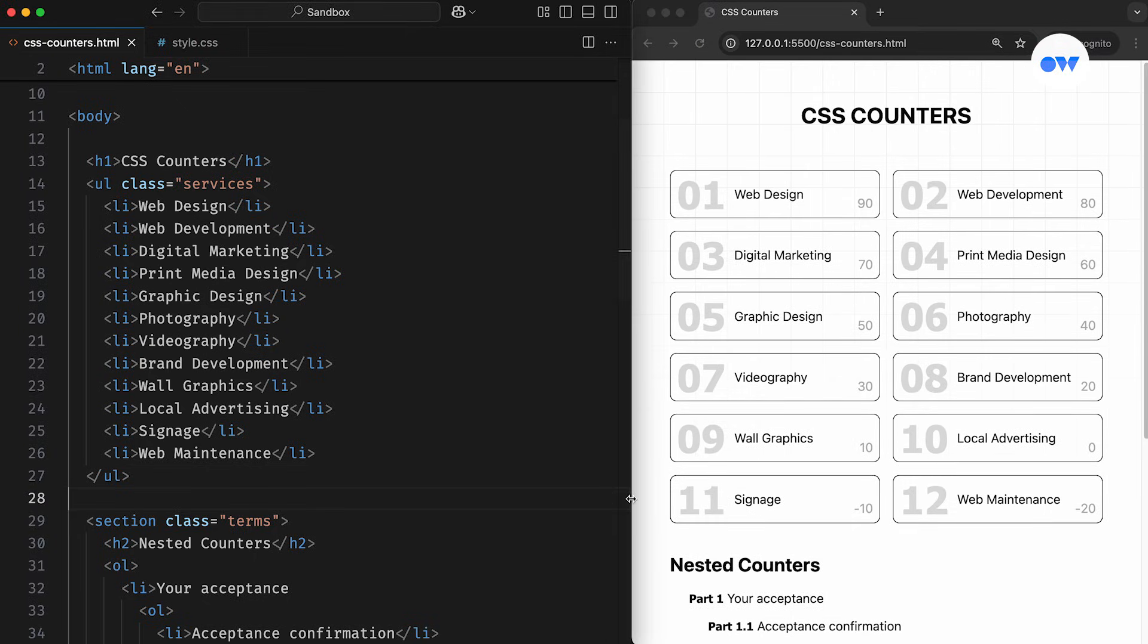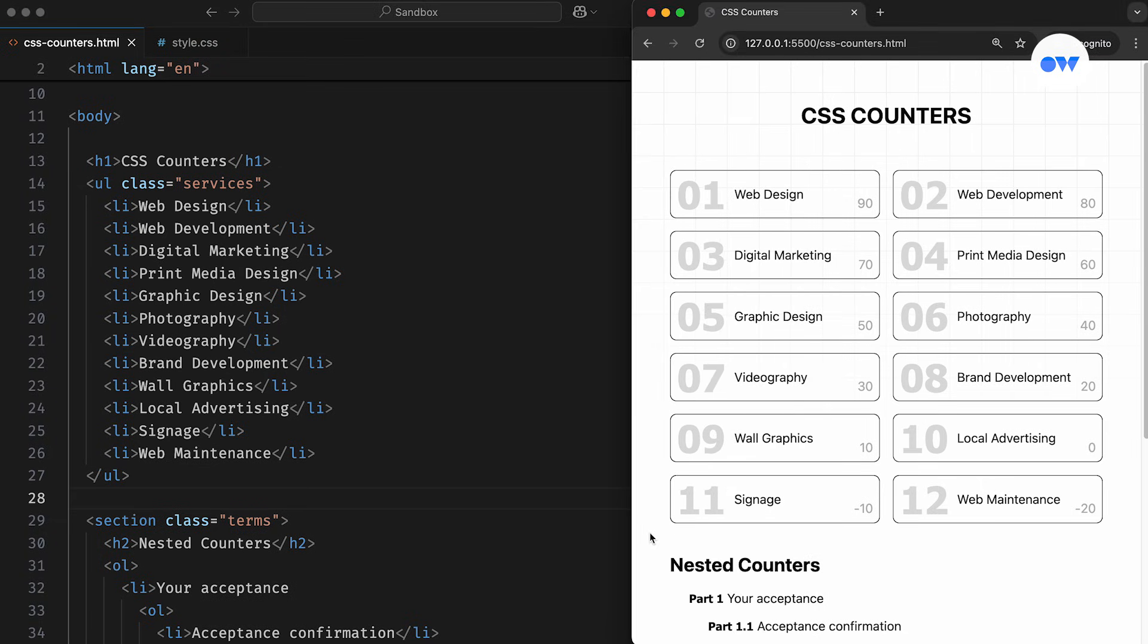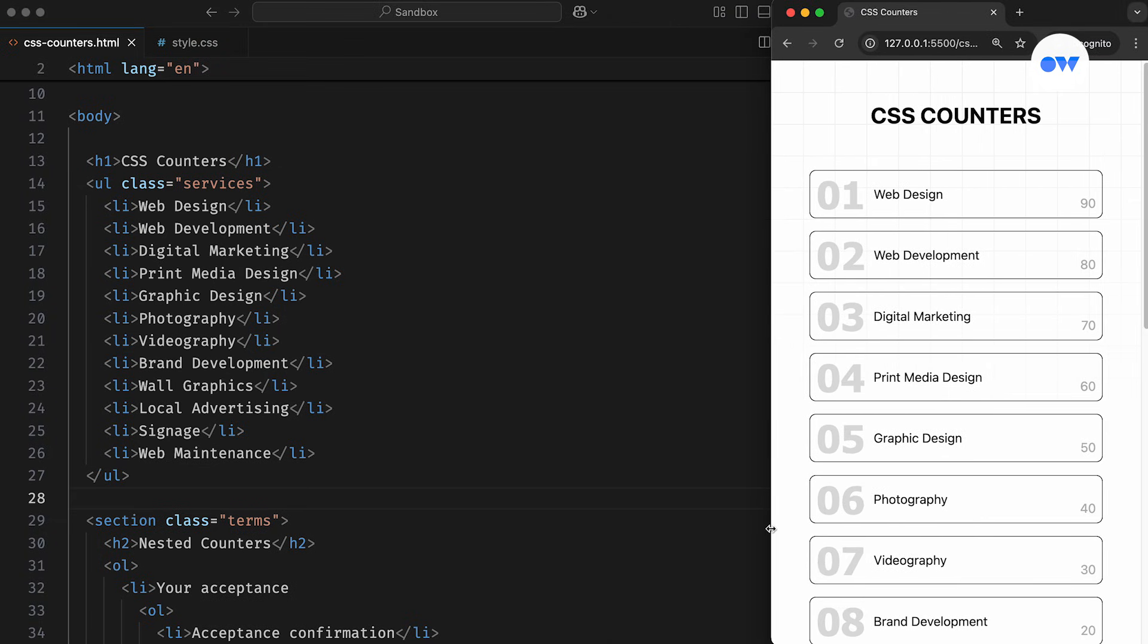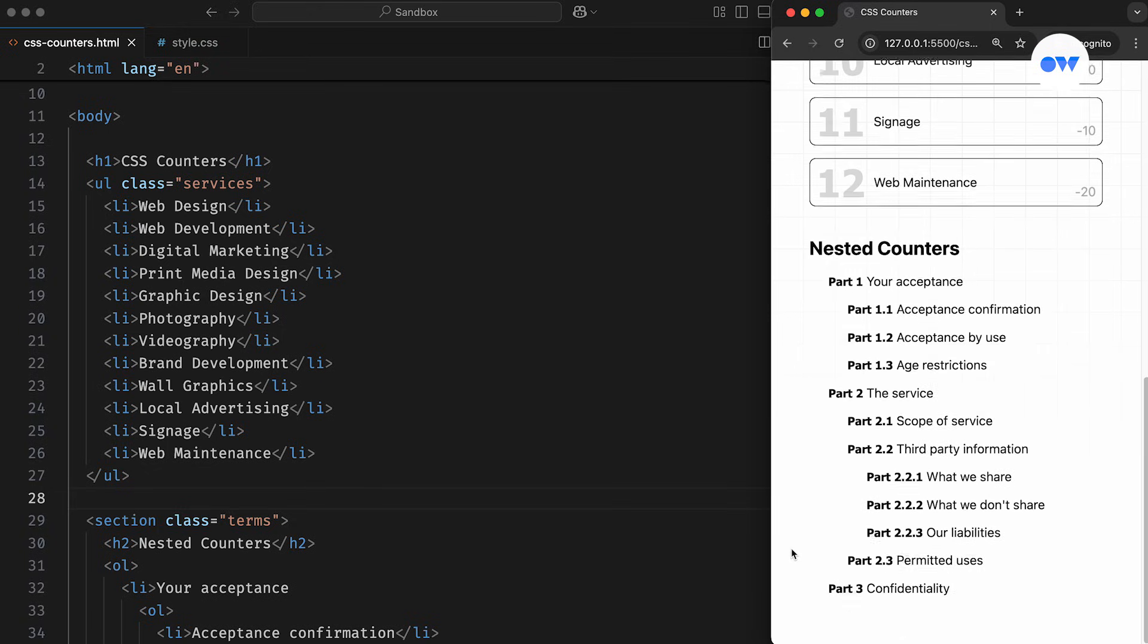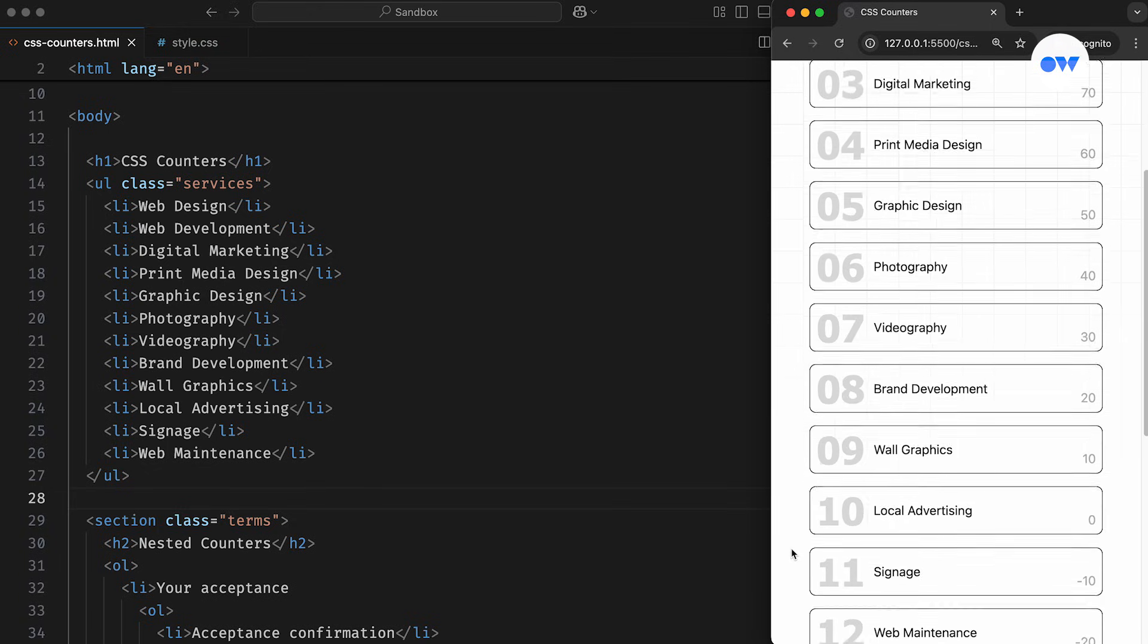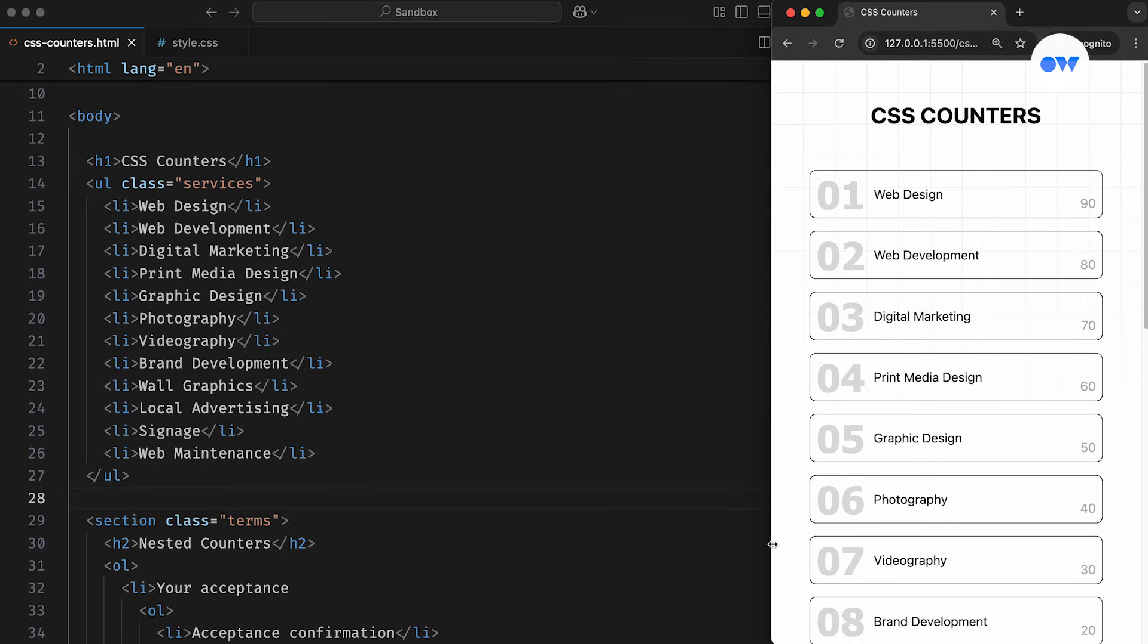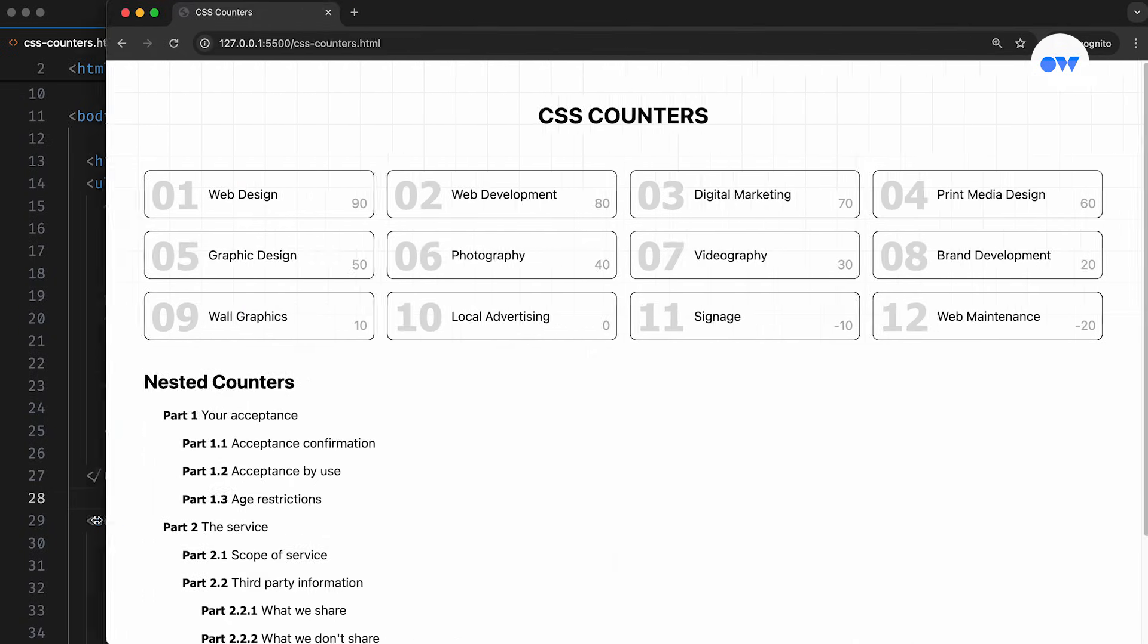Custom counters provide a powerful and flexible way to create and manage numerical sequences directly within our style sheets. They open up a whole new world of creative possibilities for displaying and organizing content on webpages.